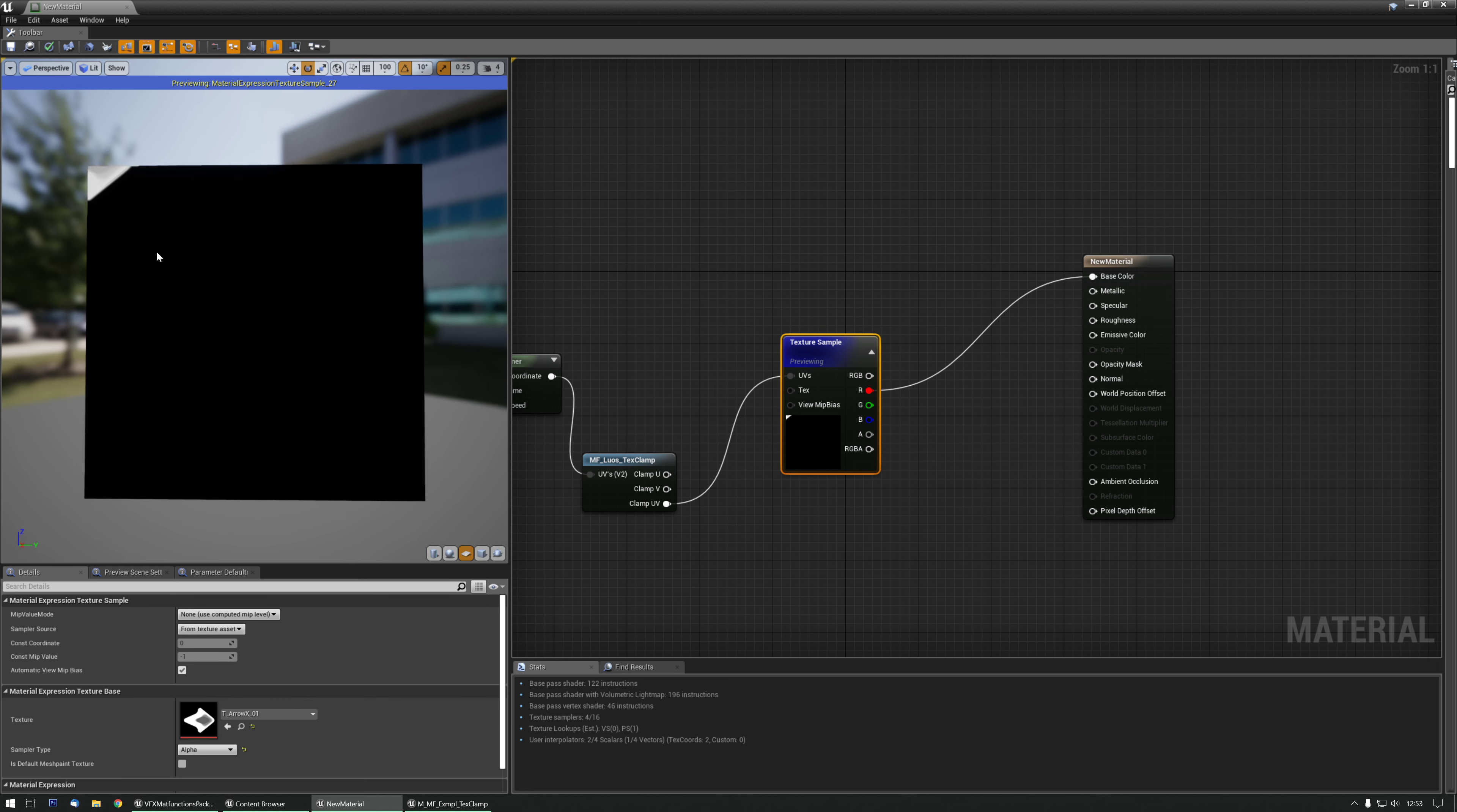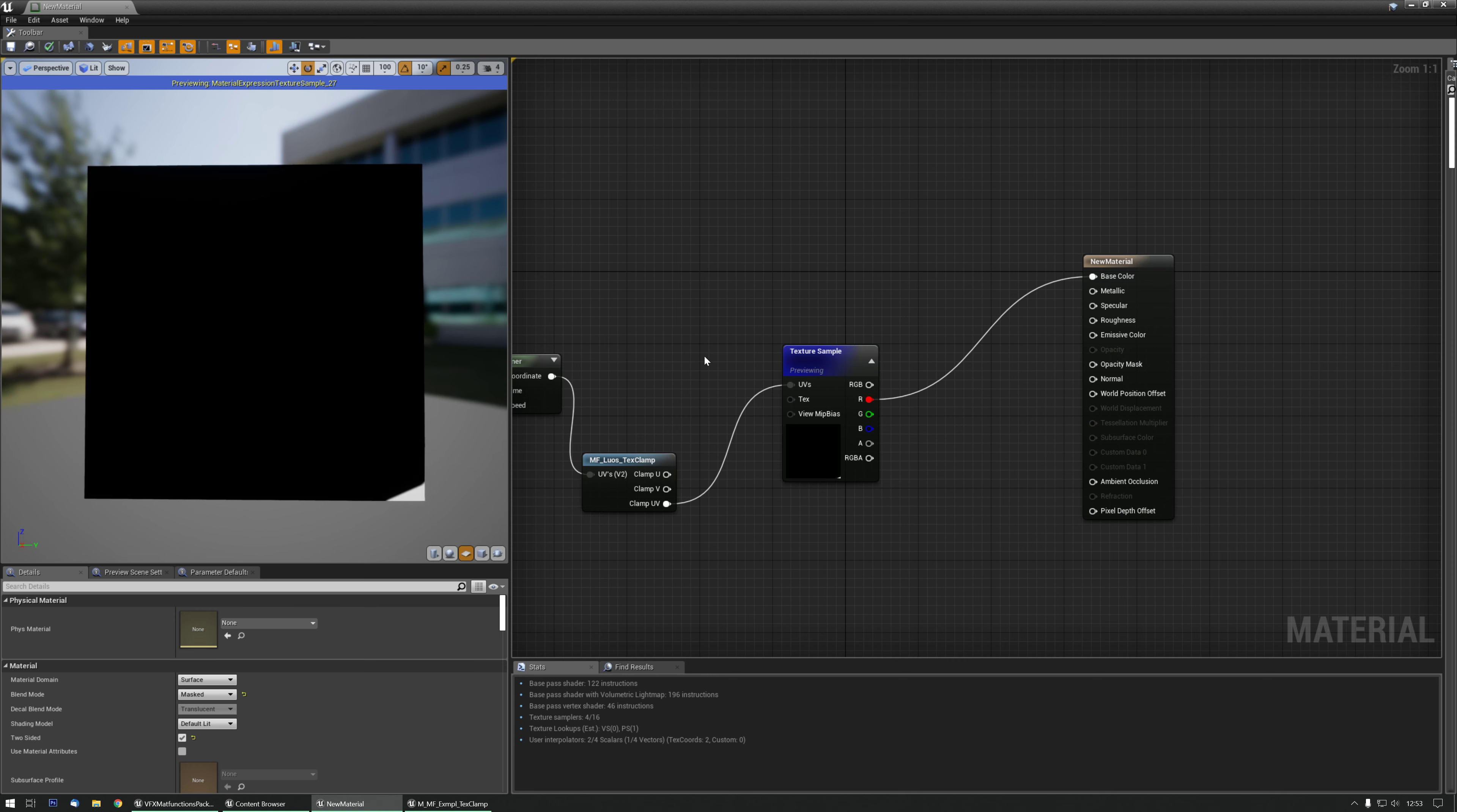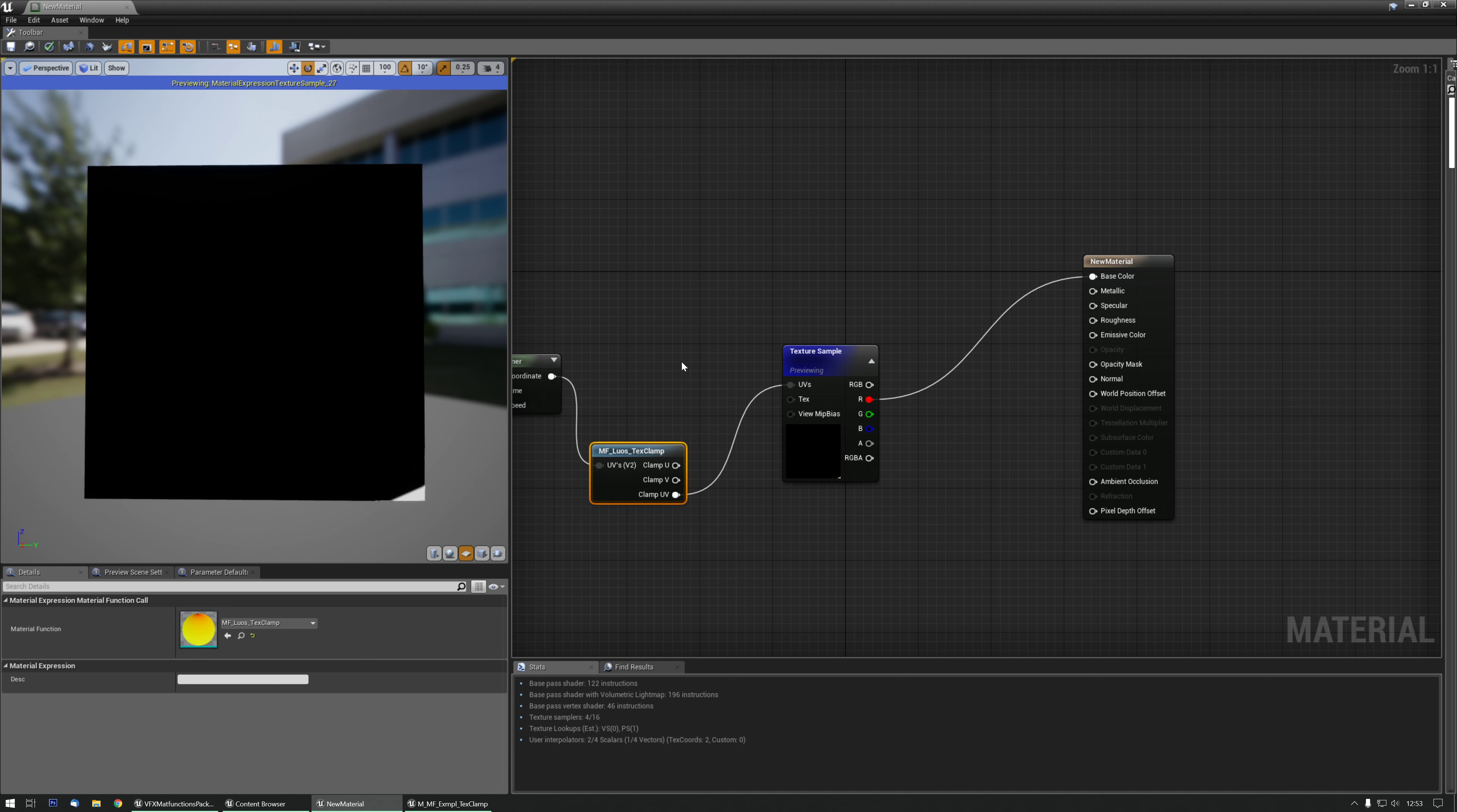That way I don't need to set the texture sample to wrapped or clamped, which can be quite handy in some specific cases. There might not be that many use cases but I found it useful to have this material function ready if I do need them.